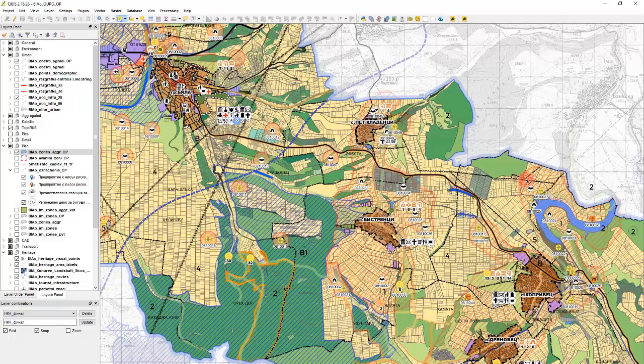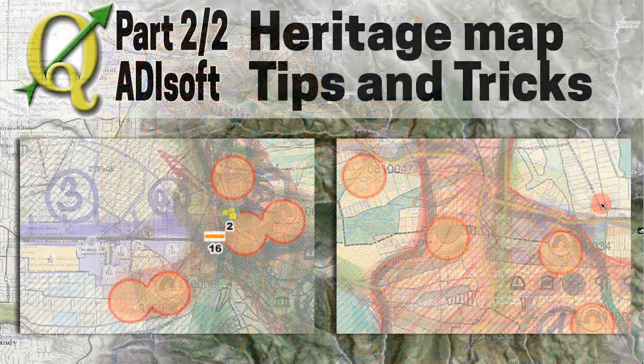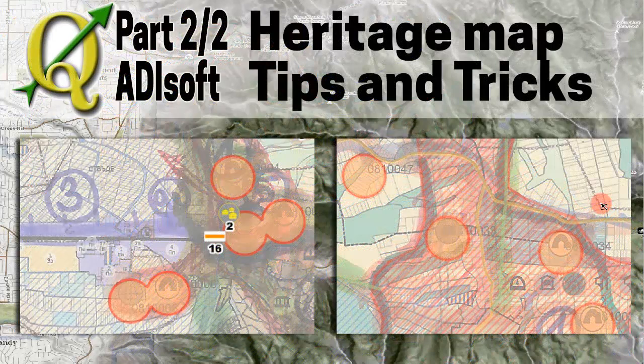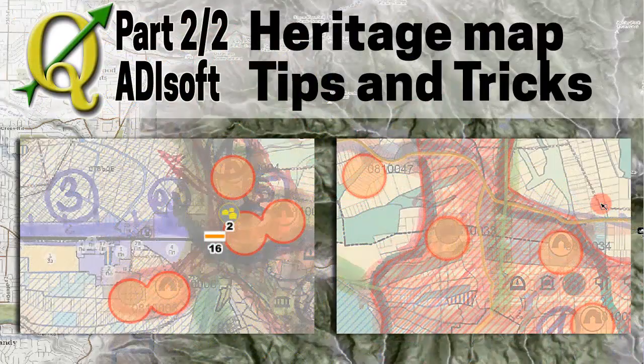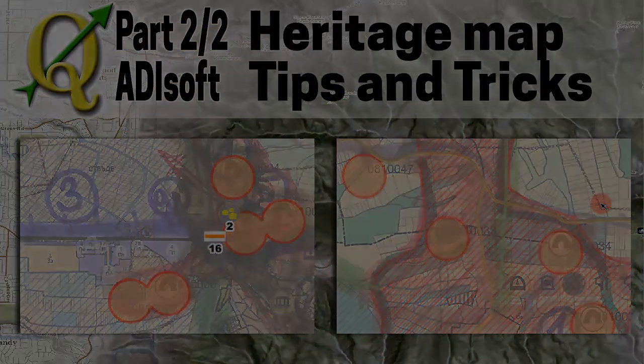And everything merges together nicely into one coherent scheme which will be actually printed very soon. Thanks for watching. It's Nicolo Ale from Adisoft signing off. And I hope this video was useful for you. It showed some very nice tips and tricks on how to create layers and modify them in QGIS.